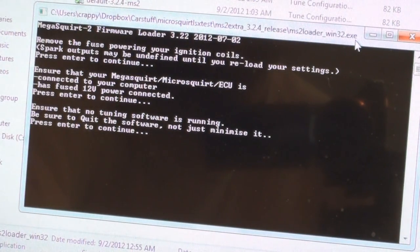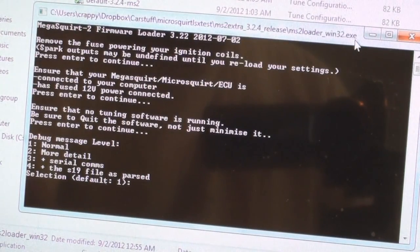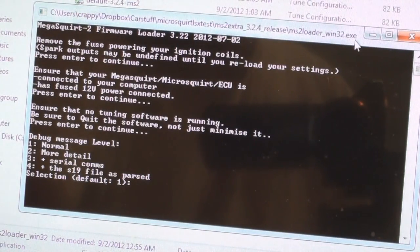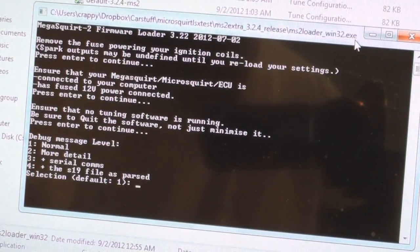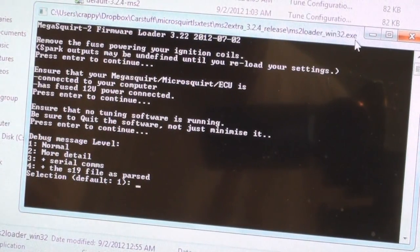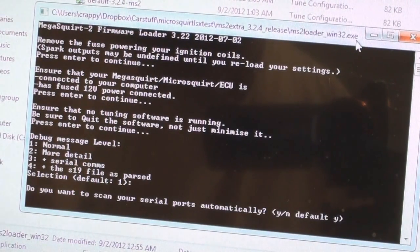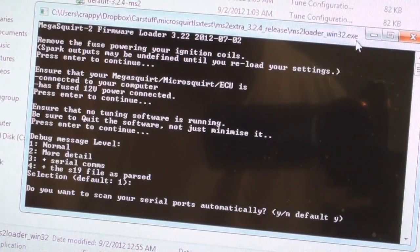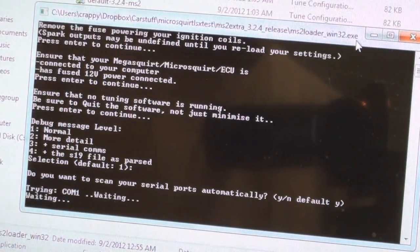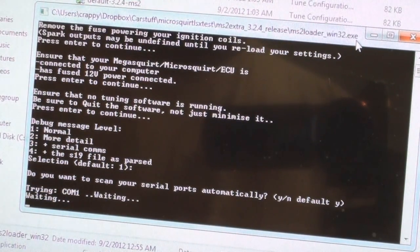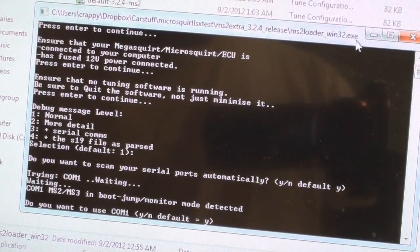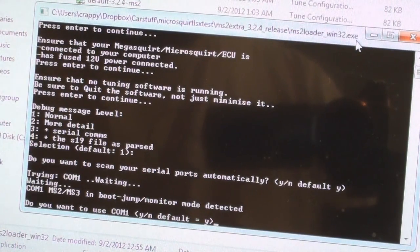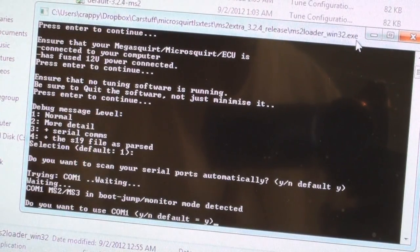You hit enter again and then it says debug message level normal. It'll give you all options and everything. I just hit enter for default, number one normal. Do you want to scan your serial ports automatically? Sure, hit enter. Yes, it says trying on COM1, waiting, and right here it says it found an MS2/MS3 and boot jump monitor mode detected.